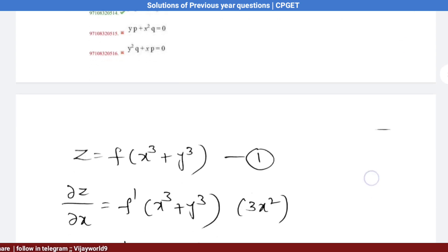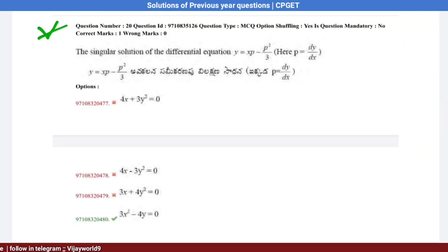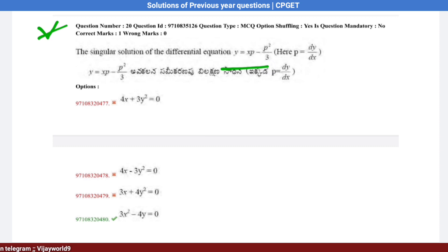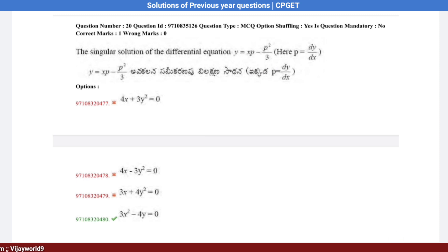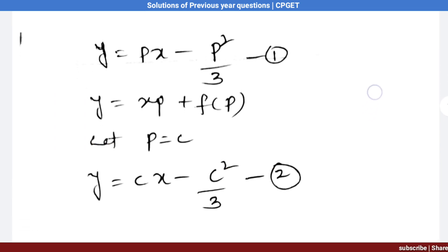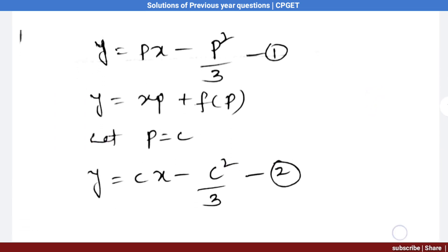See question number 20: the singular solution of the differential equation y = xp − p²/3, where p = dy/dx. We have to find the singular solution. The given equation is y = px − p²/3, that is equation number 1.